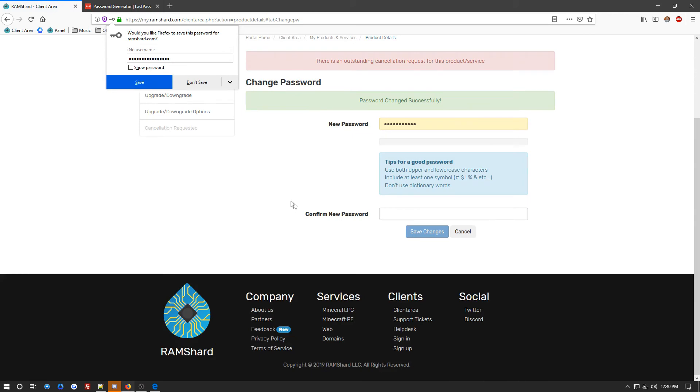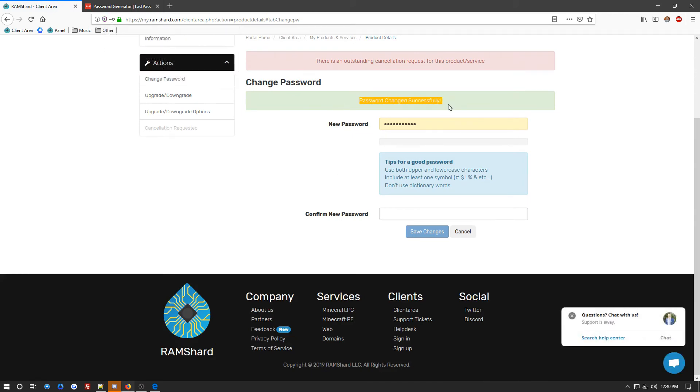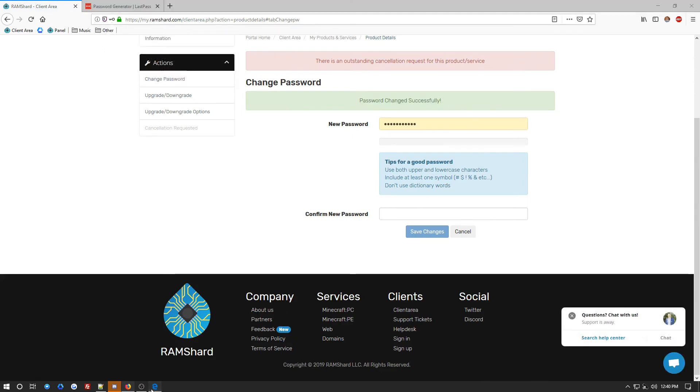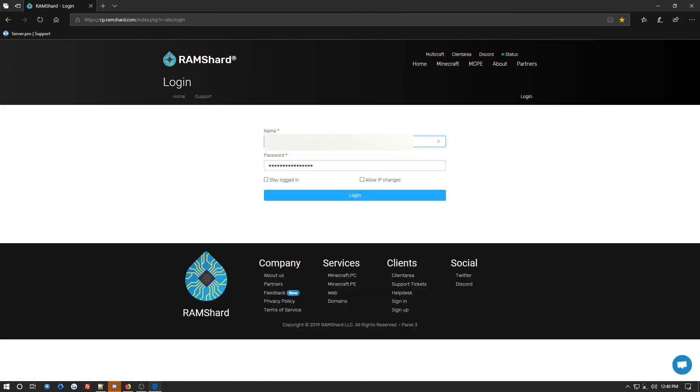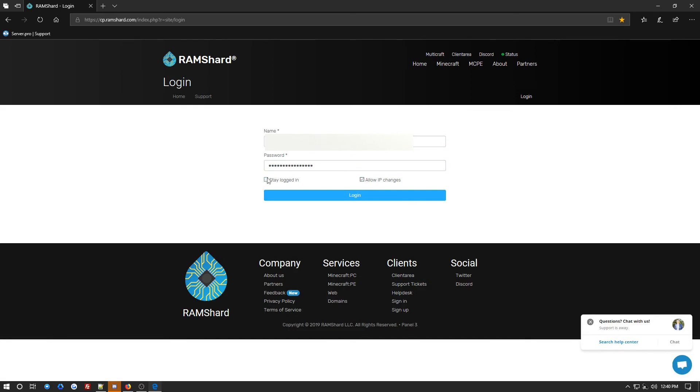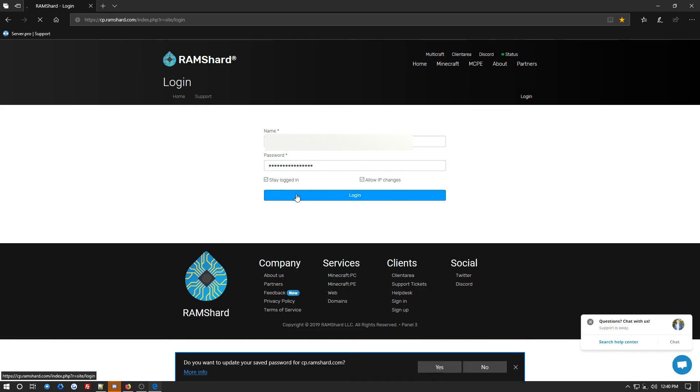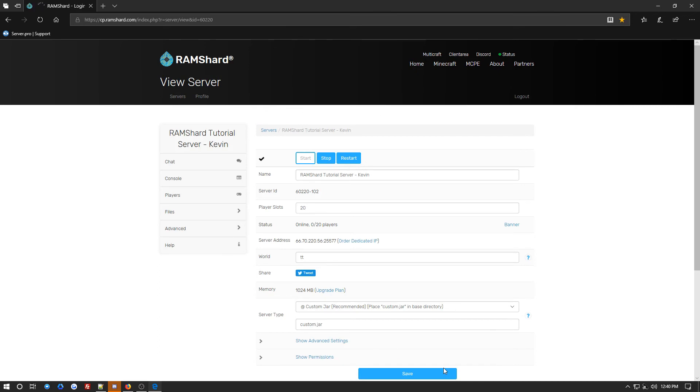Now, once you've saved your password, it will say Password Changed Successfully. Now, to update your login information on your panel, you want to go ahead and go to your Multicraft area. You want to input your username and input your new password. And then click Login. And you'll see that the password has been changed successfully.